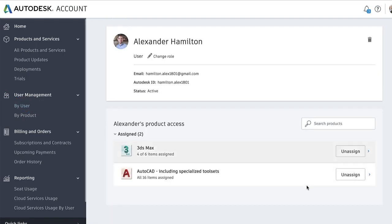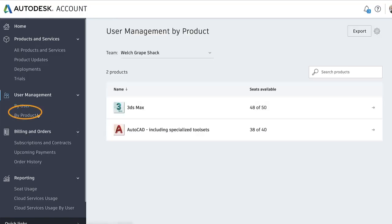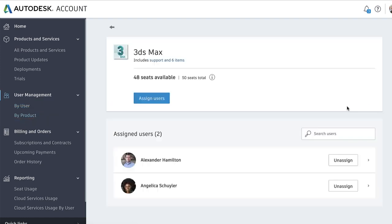Secondly, under By Product, you can update user access to a product or see how many subscriptions you have per product and how many users are assigned to those subscriptions.